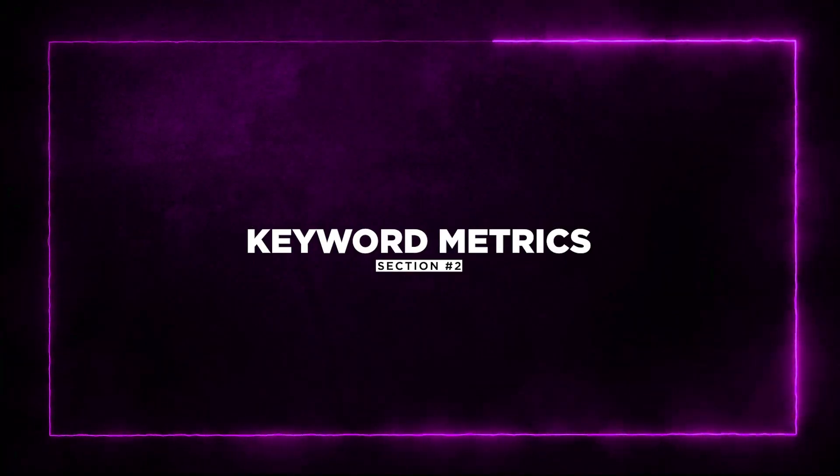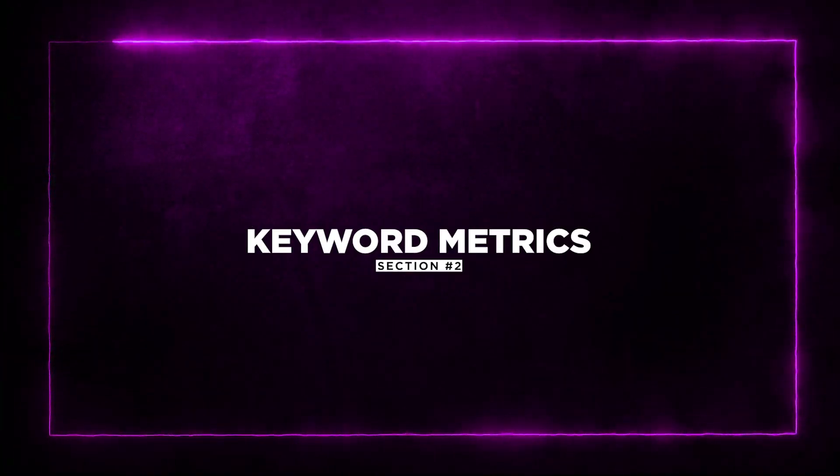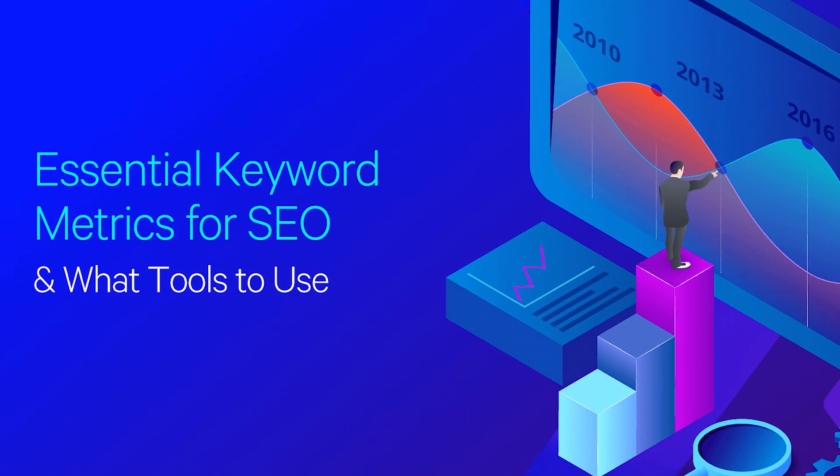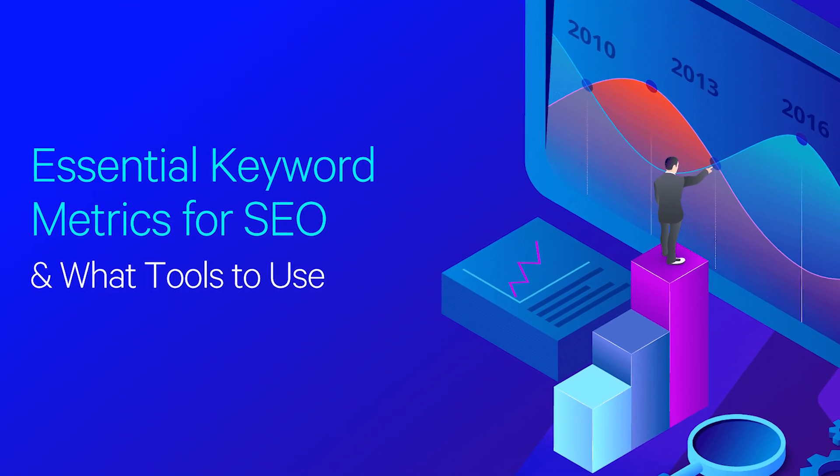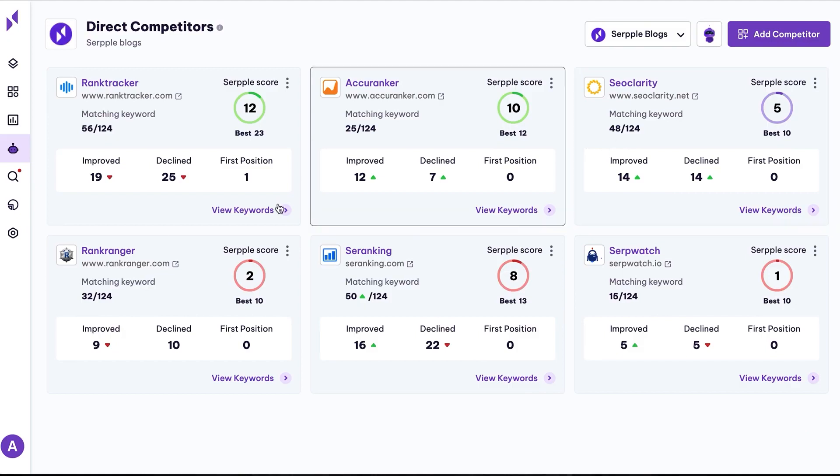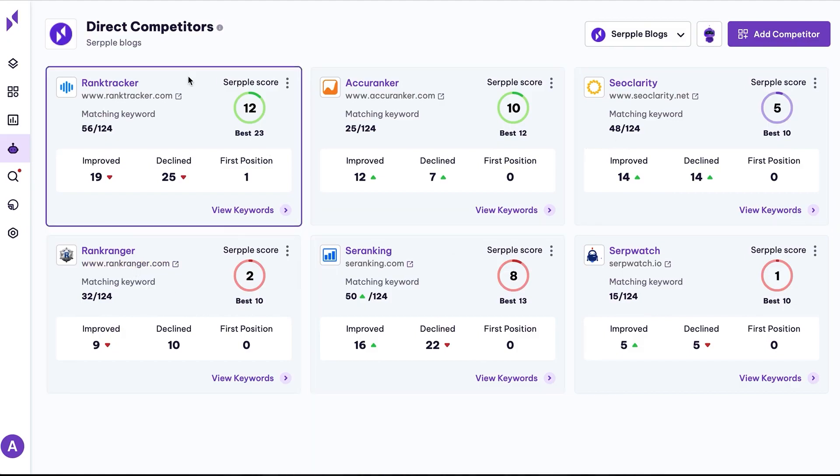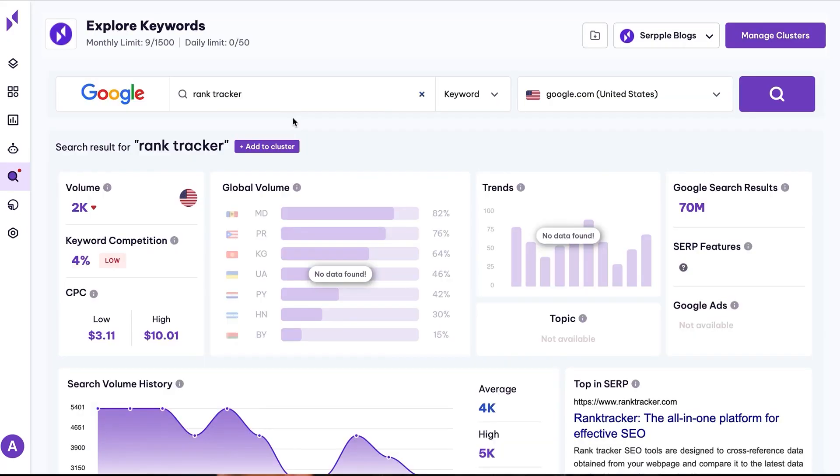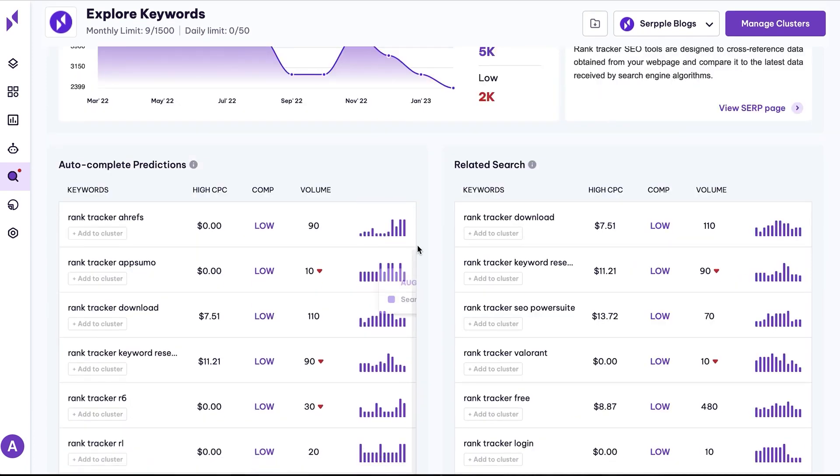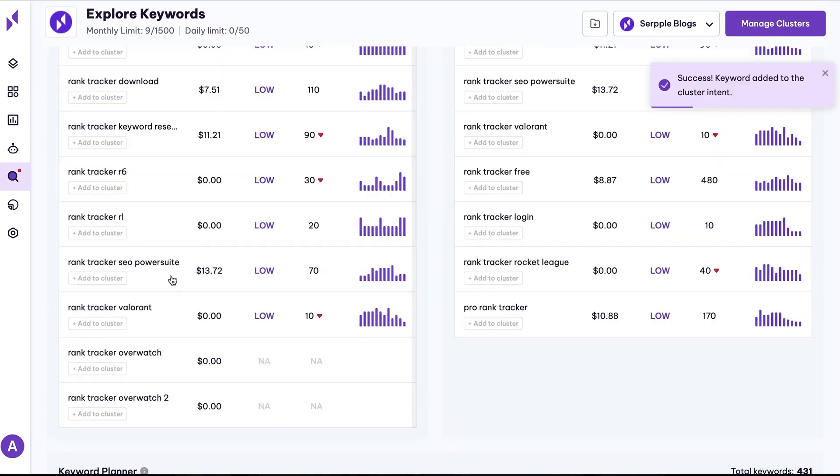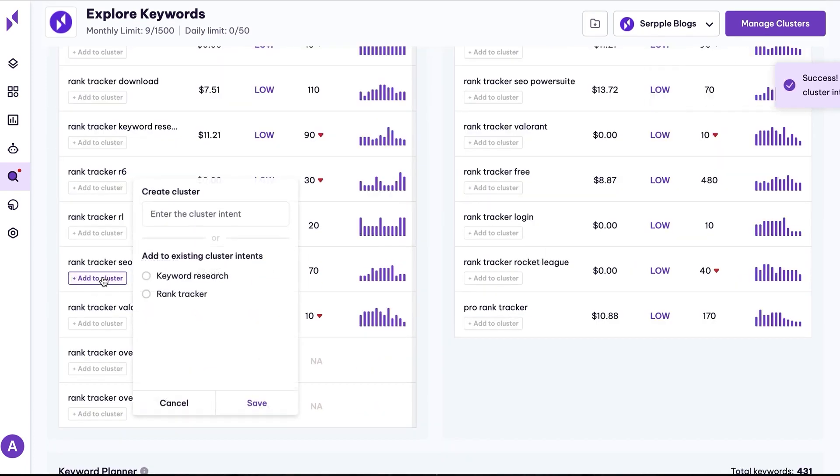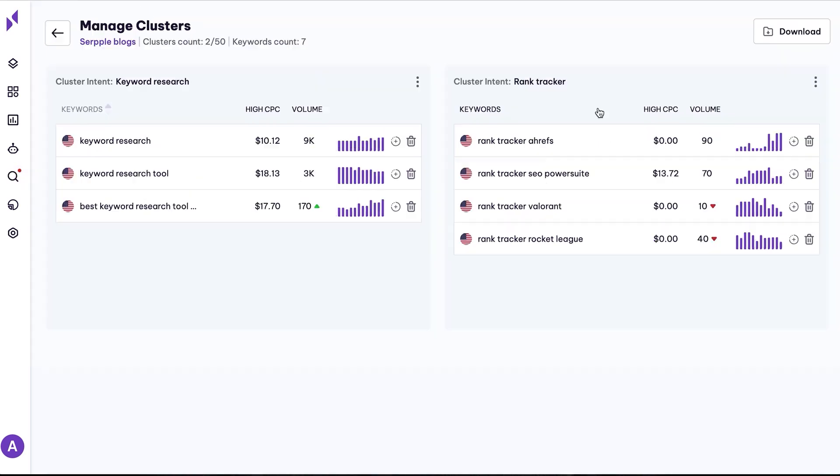Section 2, Keyword Metrics. Moving on to keyword metrics, Serple allows you to segment your keywords and track key metrics for each of them. You can use autocomplete predictions to conduct in-depth keyword analysis and refine your search with related keywords.